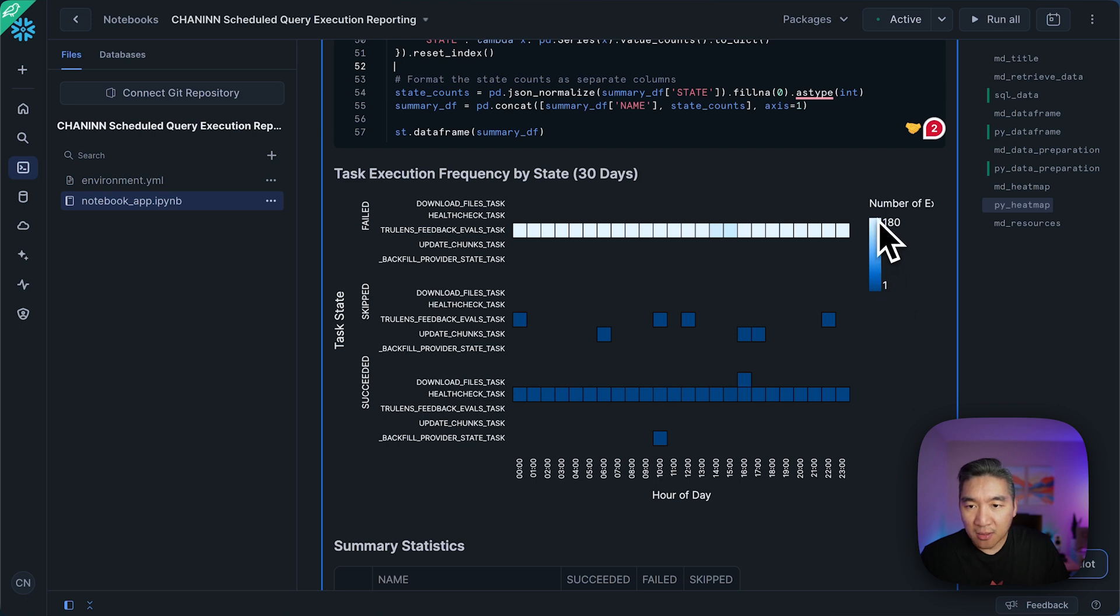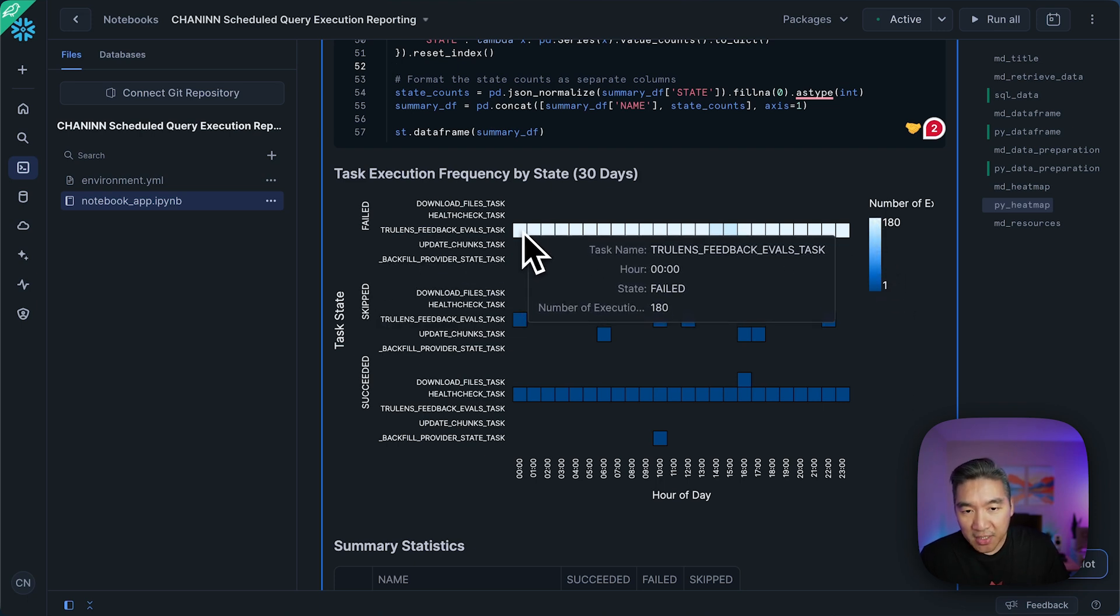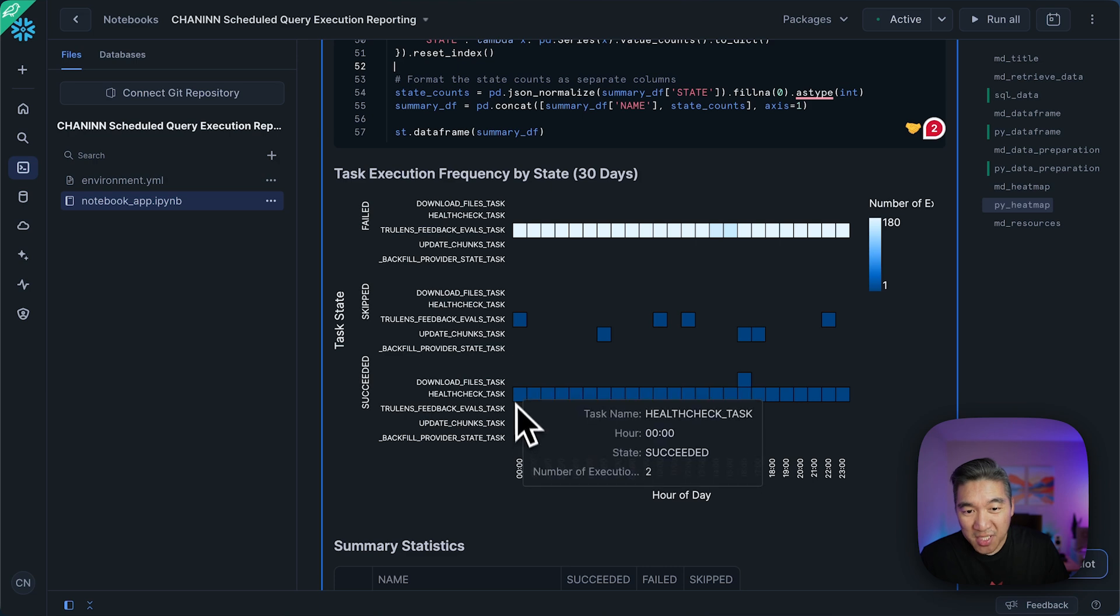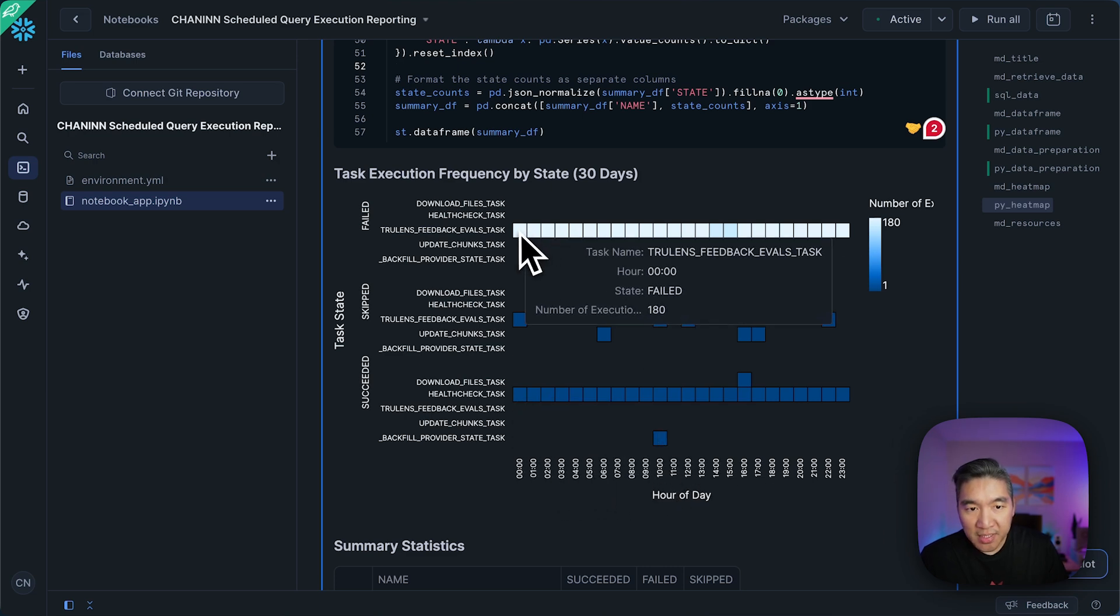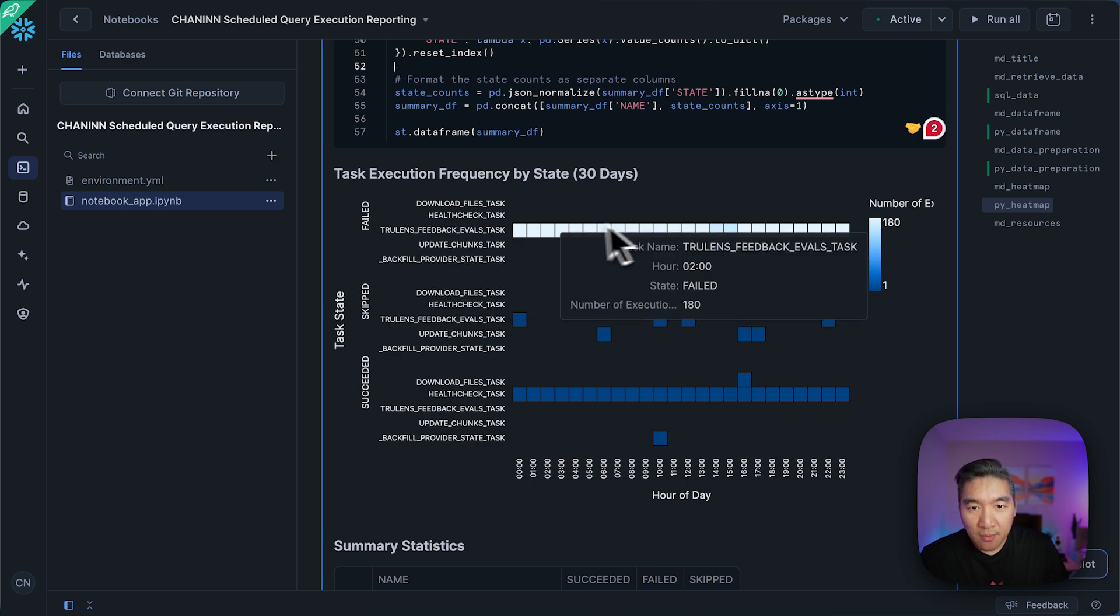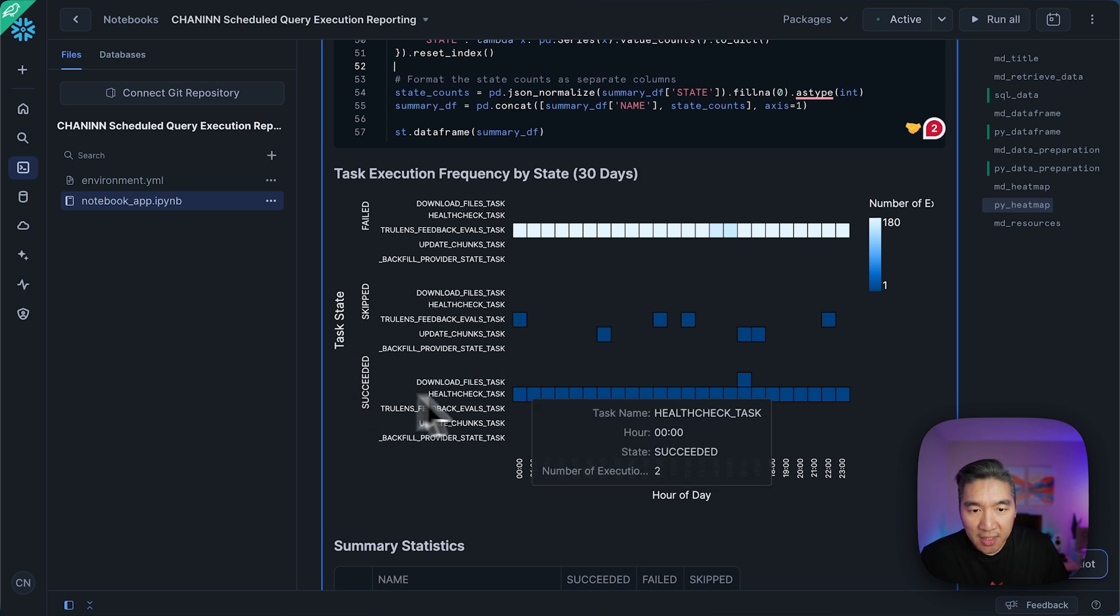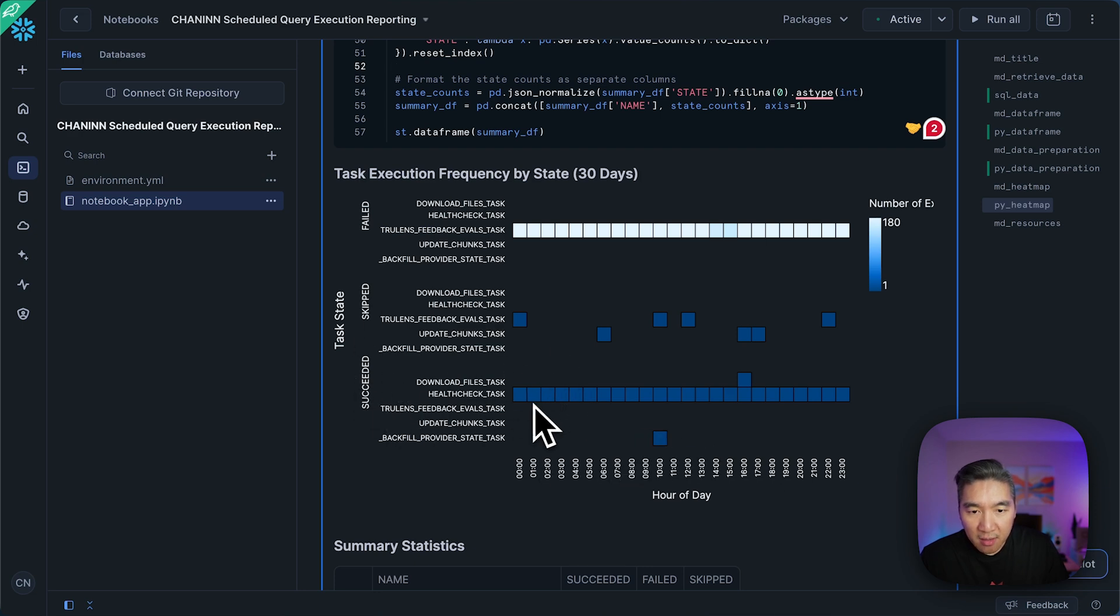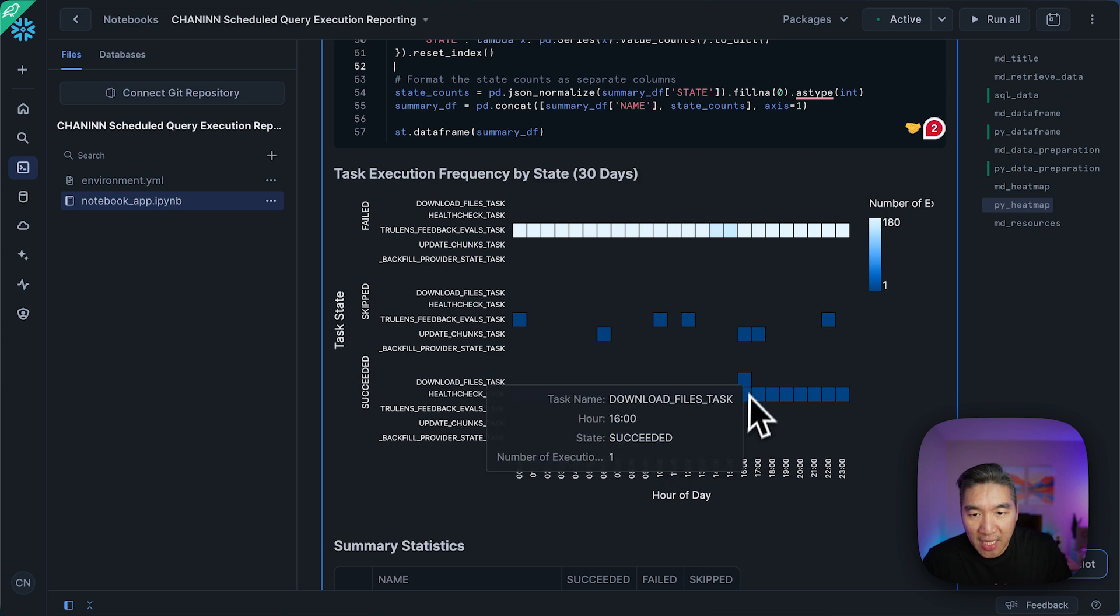So the lighter the color, the higher the frequency count for the number of executions at a particular time of the day. So you're going to see that this task was running at all times, and many of which has failed, whereas some tasks in the succeeded are running at all times, while others are running at specific time intervals.